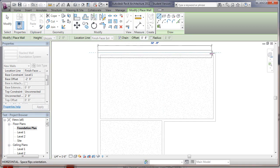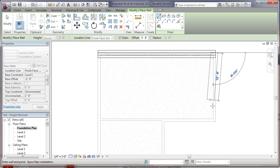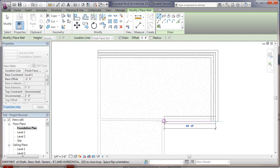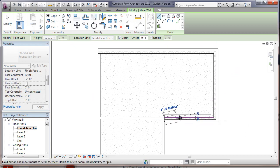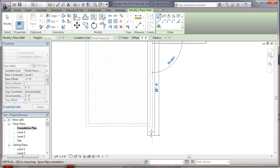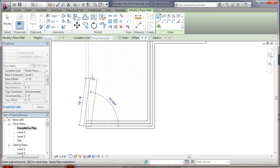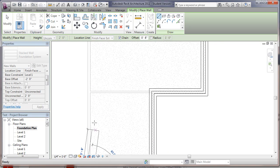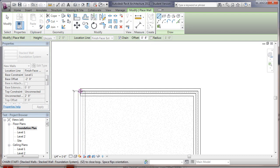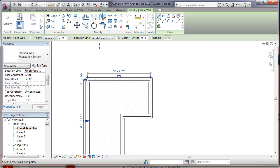There we go. And we're just going to cruise around our building here, going back up to where we started and complete our wall.